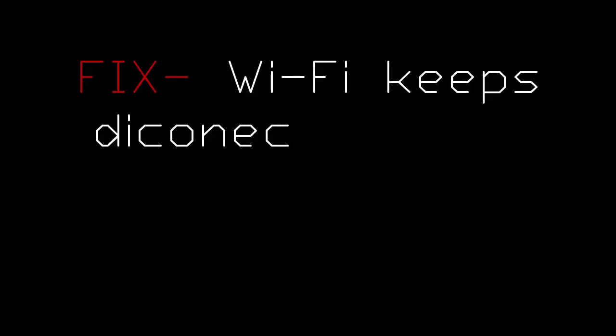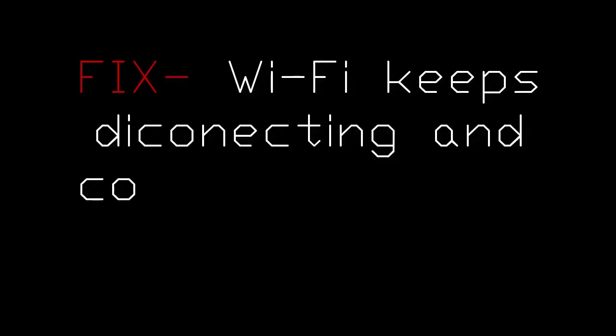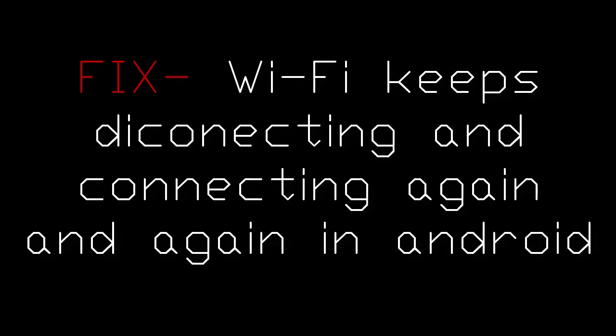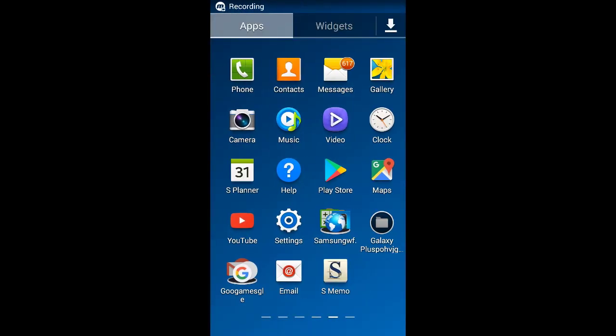Hi, my name is Vanu Mahajan. In this tech video, we will fix the Wi-Fi keeps disconnecting and connecting again and again in Android phone problem.